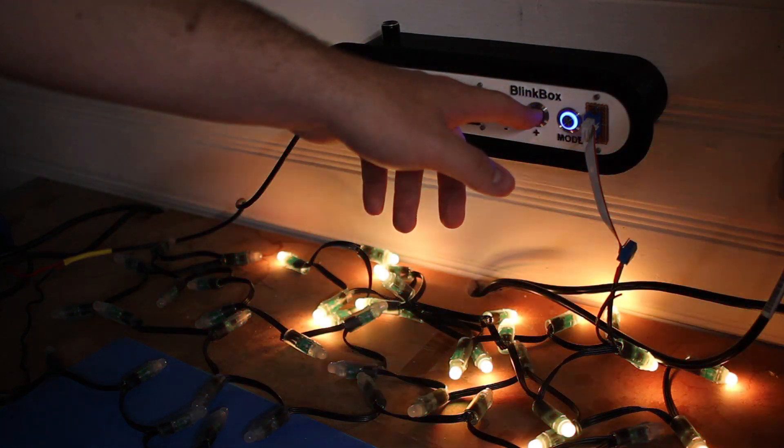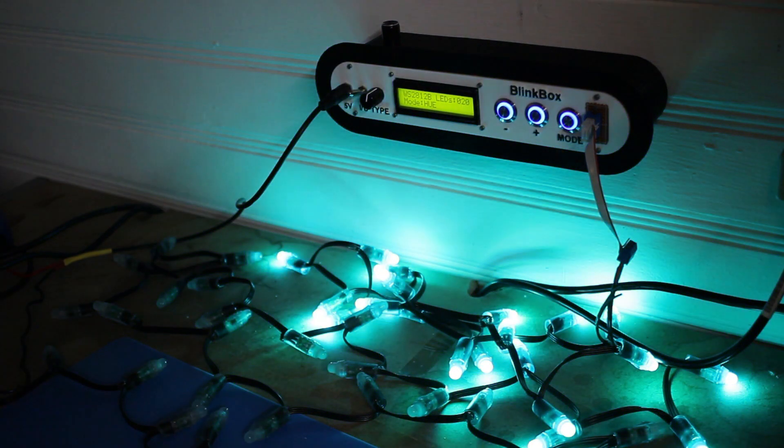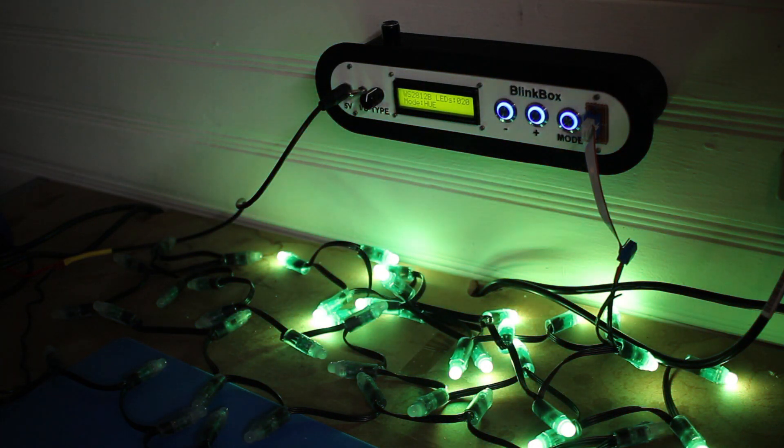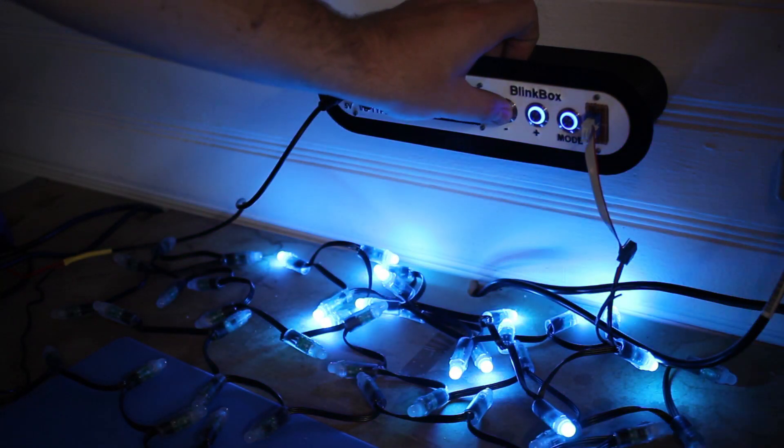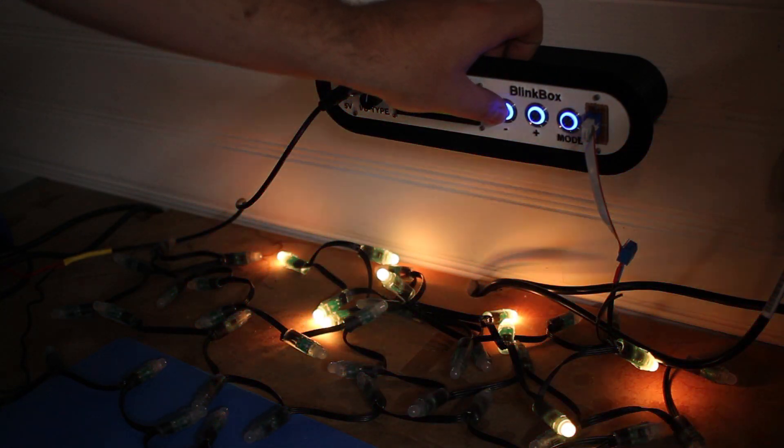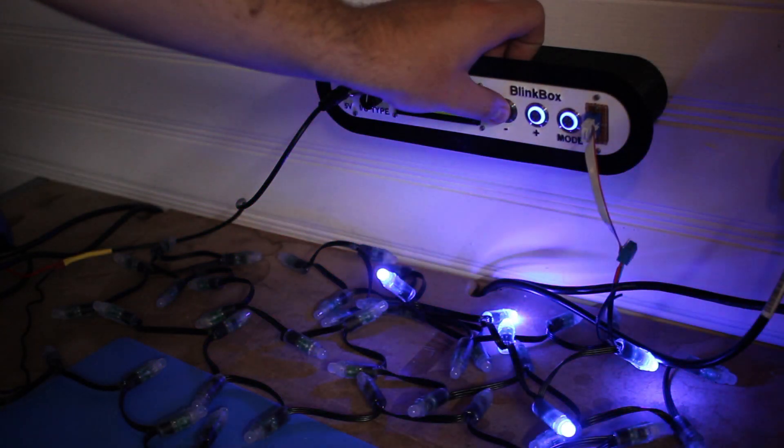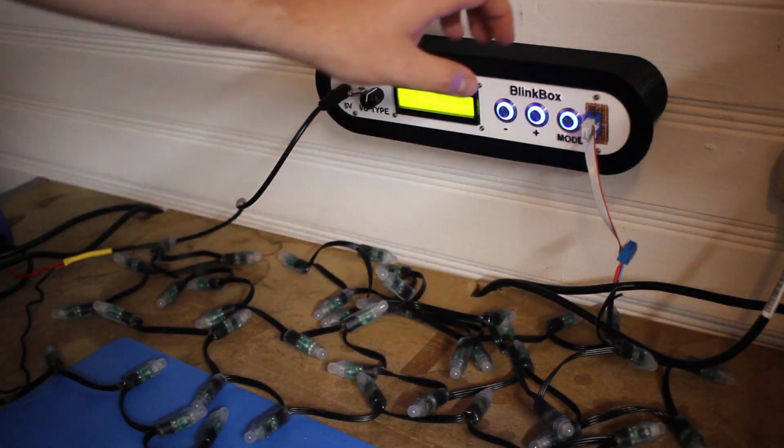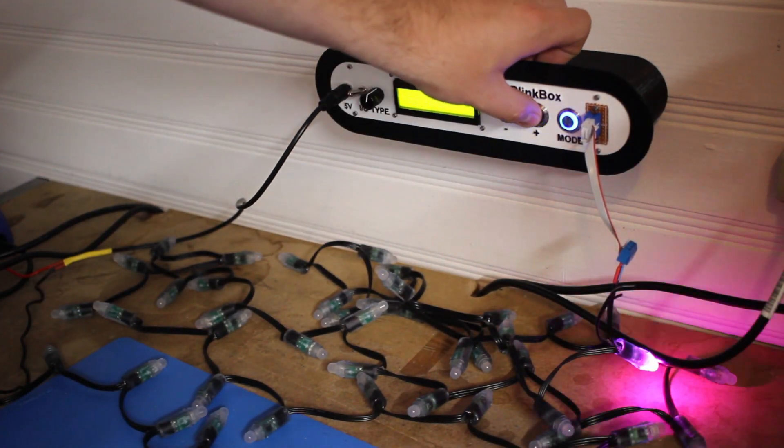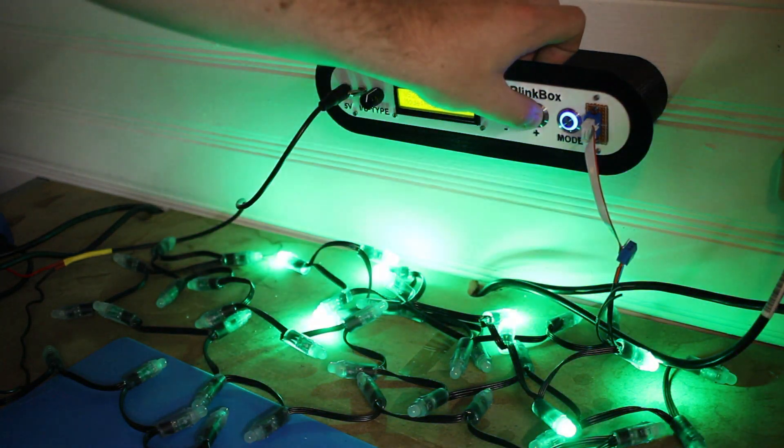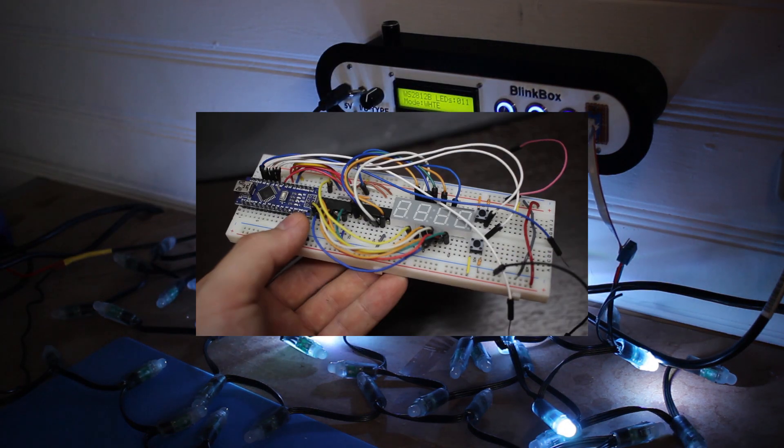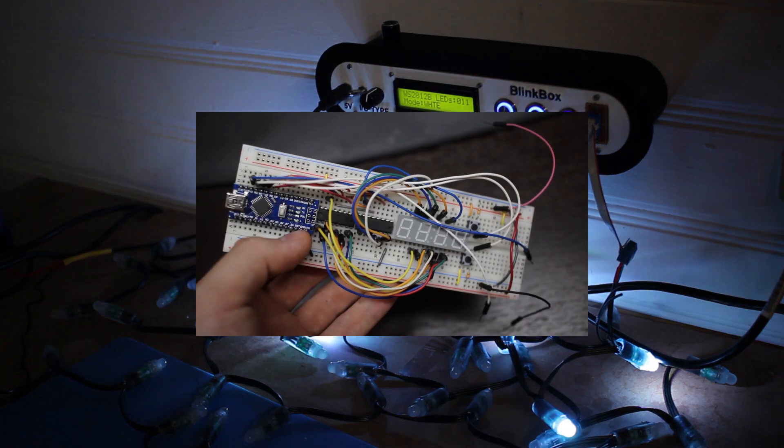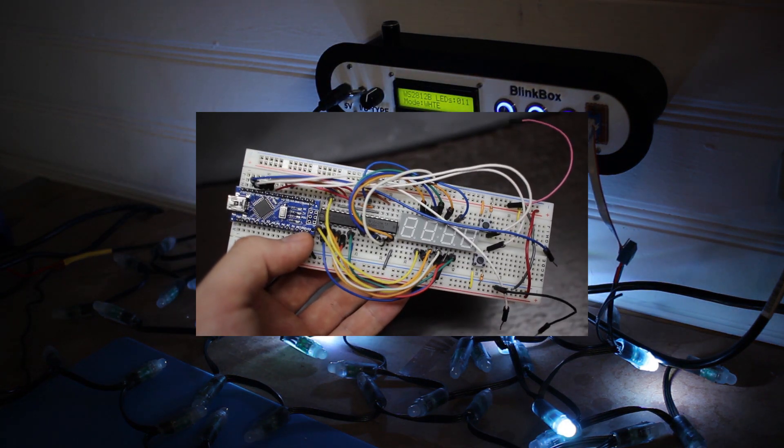Usually when a light goes out in one of these strips or a solder connection comes loose or a channel dies, in order to avoid having to rip the rest of the project apart to debug it, I would put something together on a breadboard to quickly figure out what the problem was.